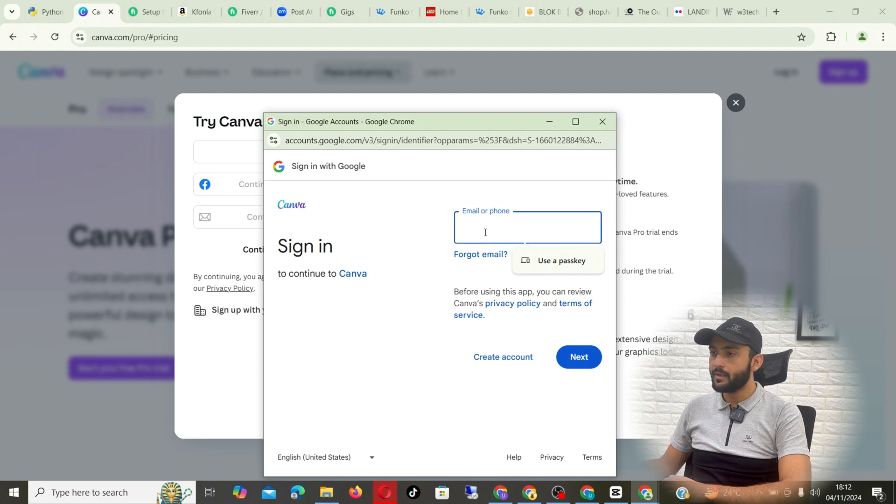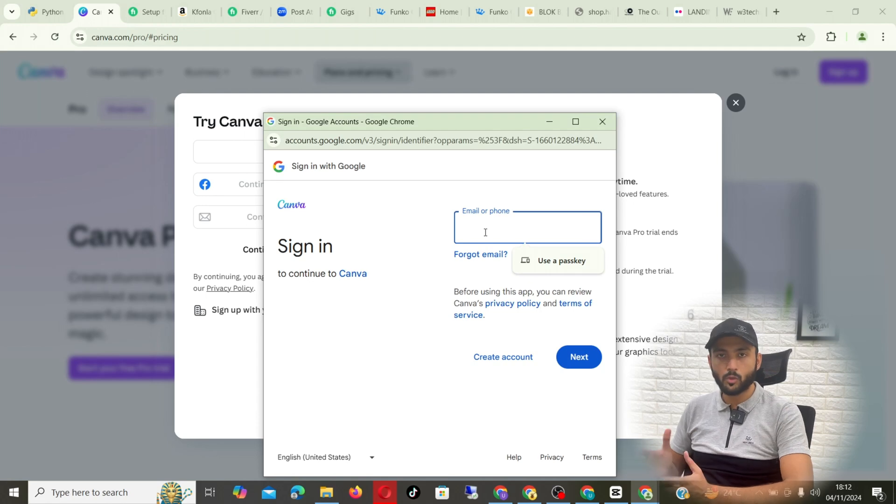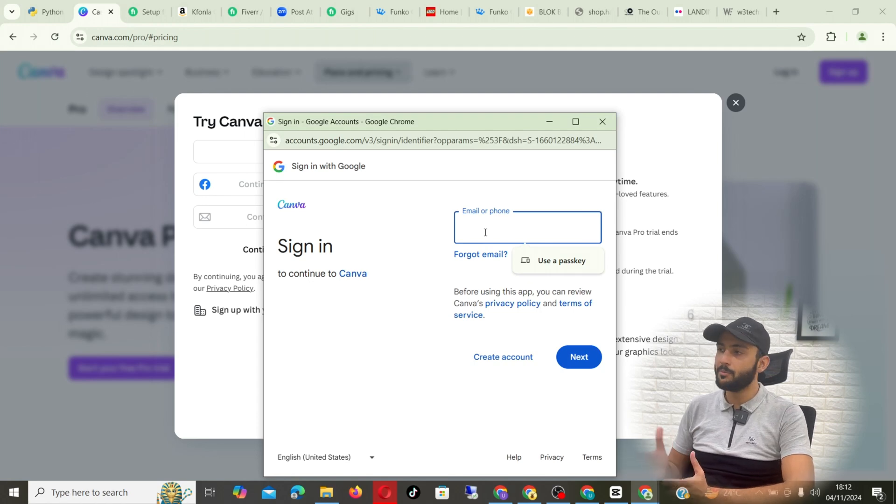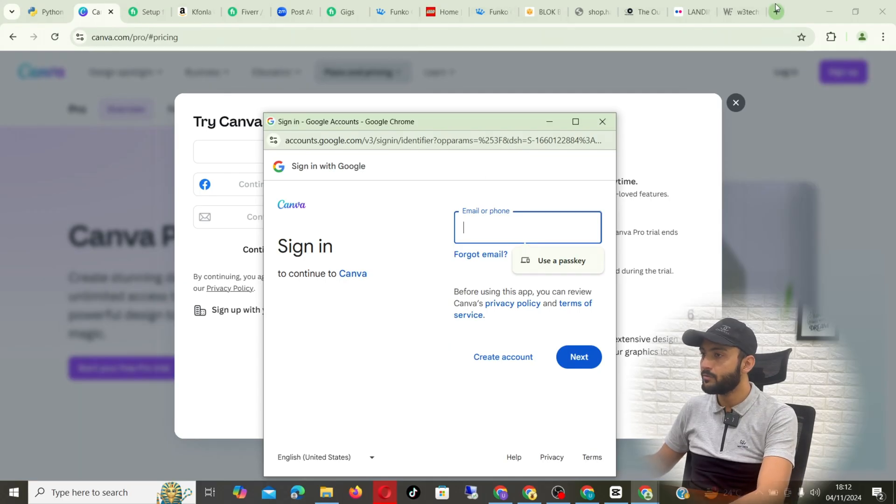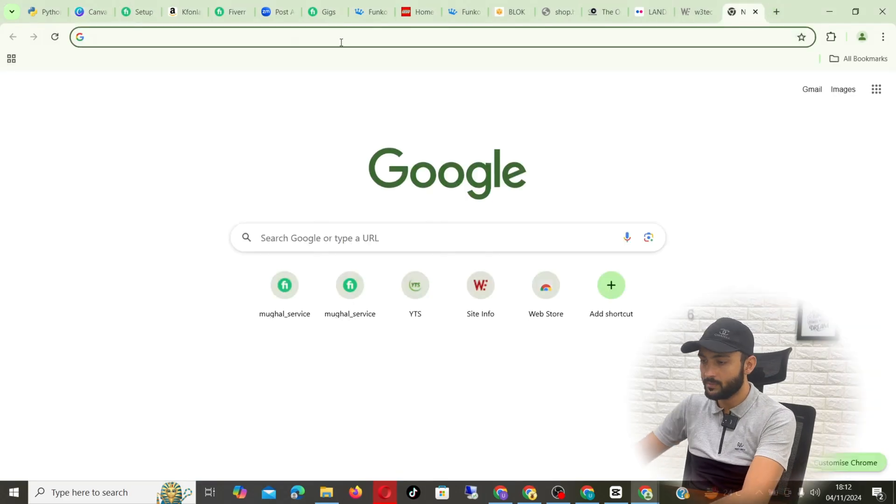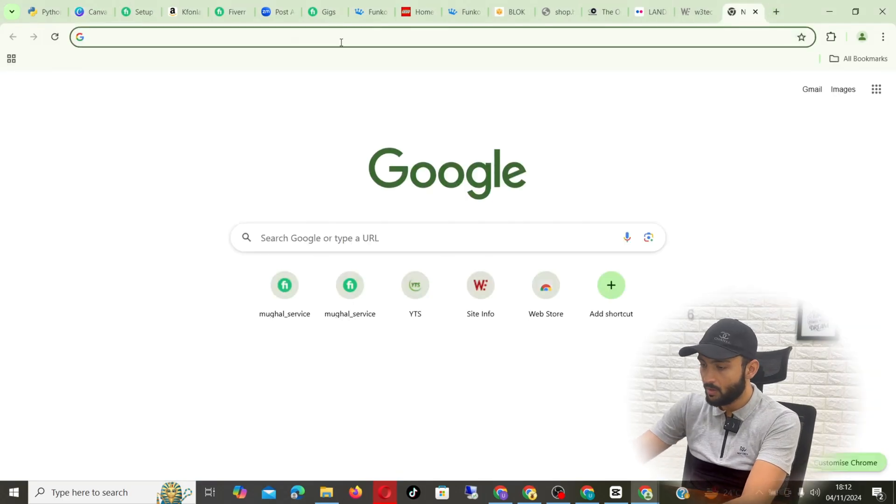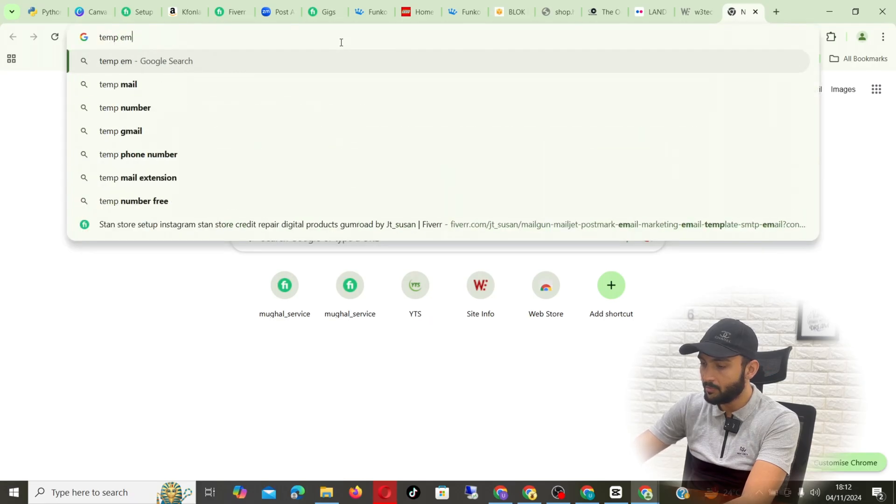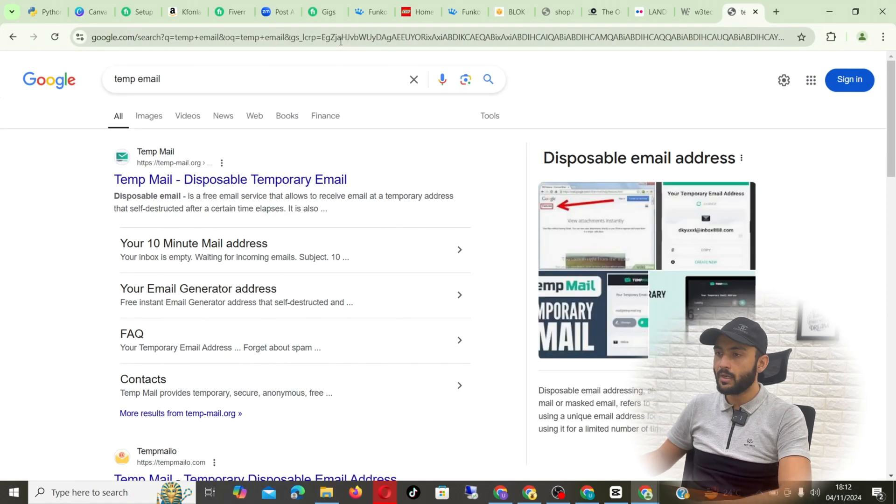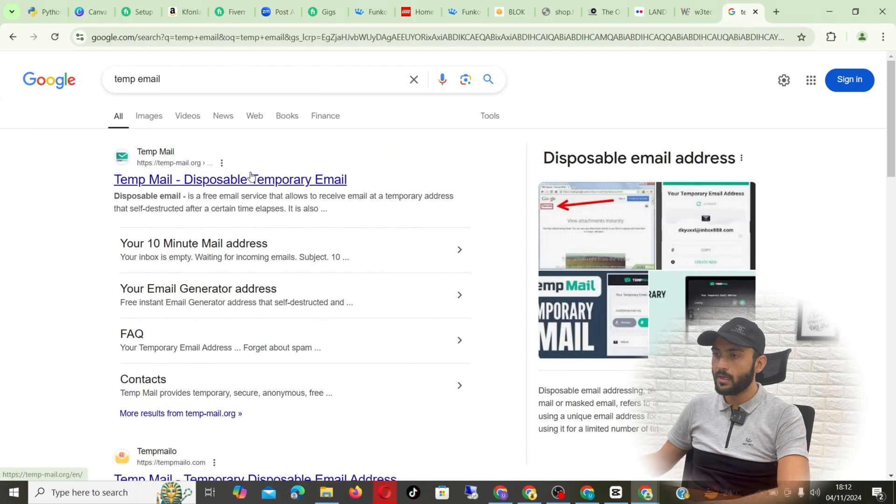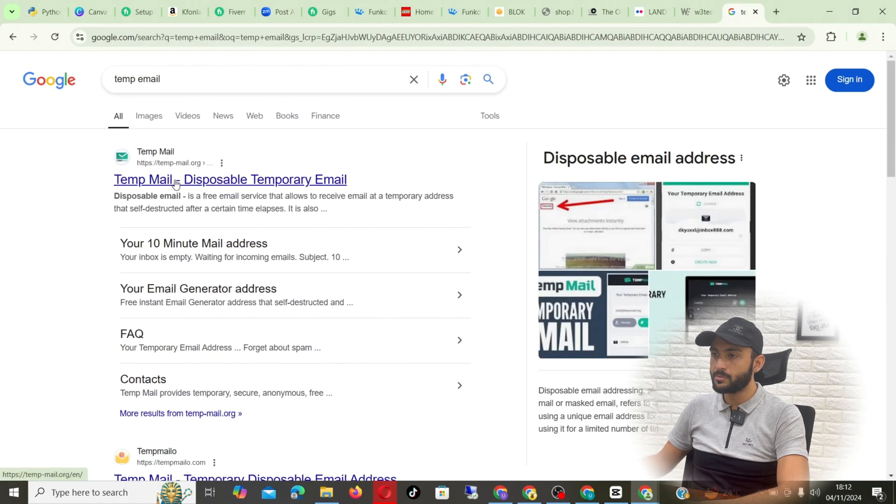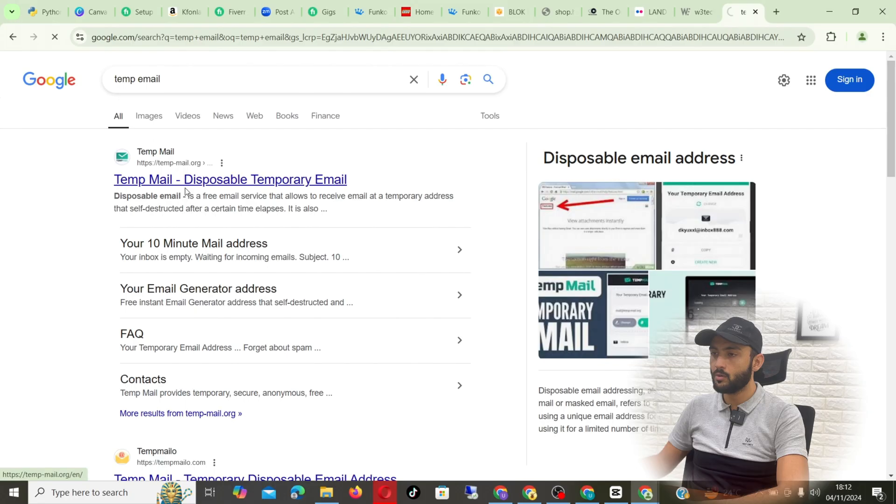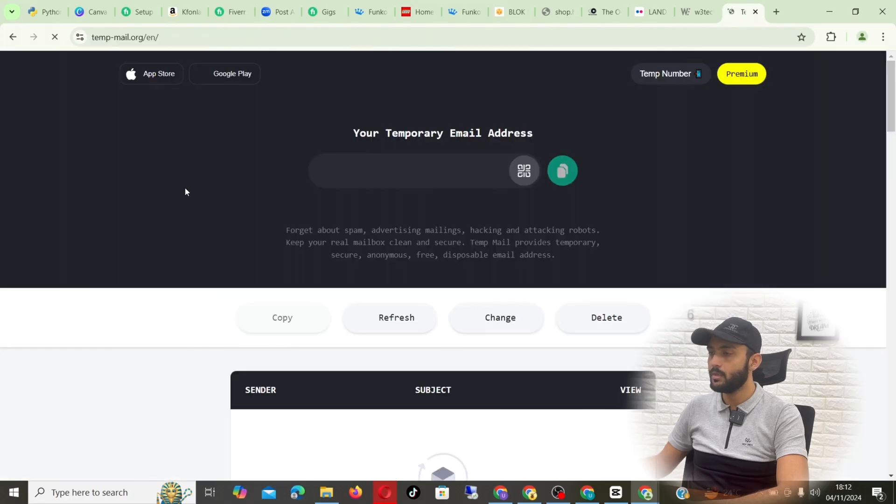Here you want to write an email. For the tutorial purpose I'm using a temporary email because it will be faster. I have not logged in my email here, so go to temp email. Write something like that in Google and you will see a lot of temporary email websites. I'm gonna go with the first one.